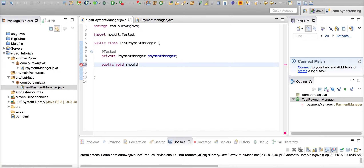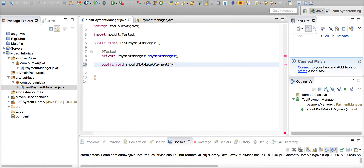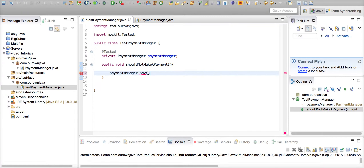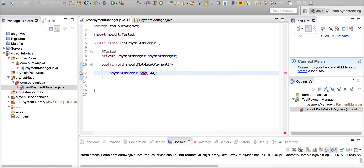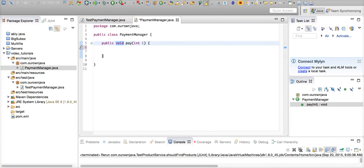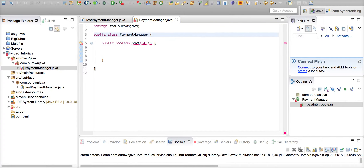Now let's move forward and write the test method: public void shouldNotMakePayment. We are going to test an exception scenario, so in this case we are not supposed to make a payment. Put 100 as an integer. This method is not implemented yet, so please implement the method using Eclipse's auto-complete capability. Let's change the return type to boolean and return false for now.